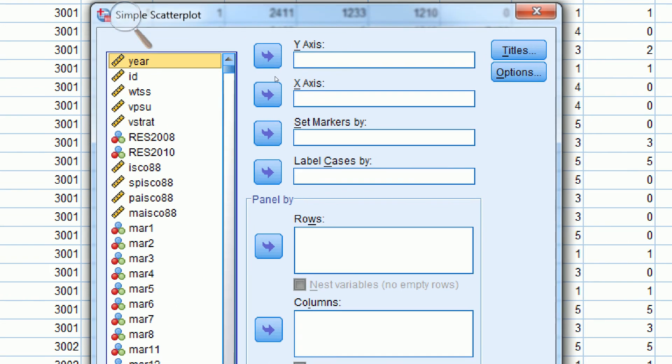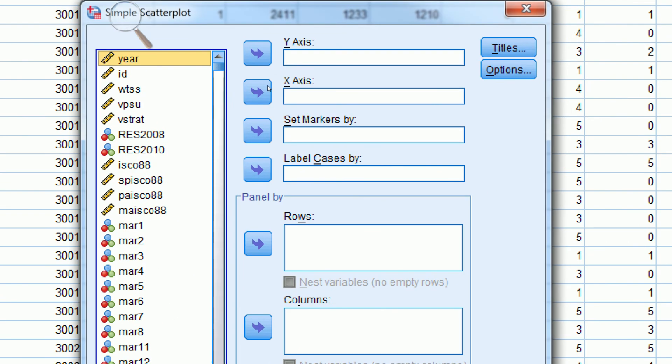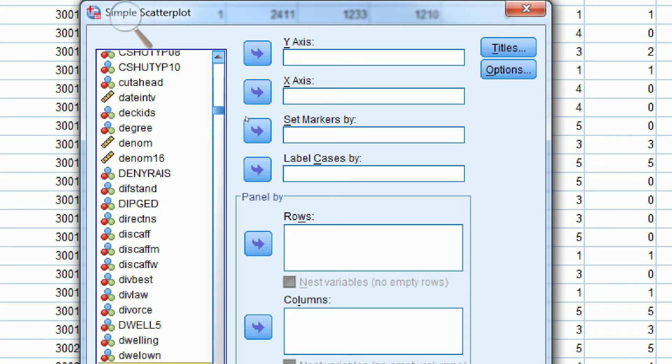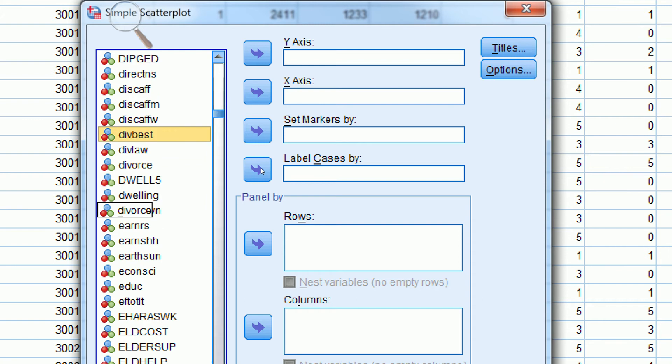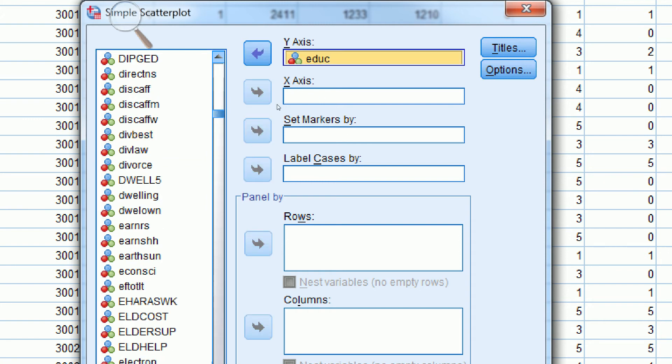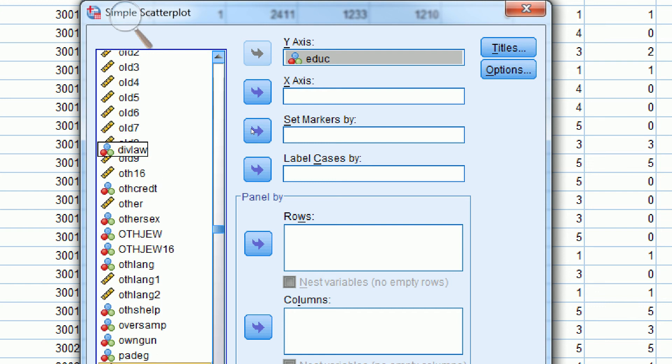Now we have to choose our independent and dependent variables, our X and Y axis. If we take Education and make that our dependent variable, we can put that on the Y axis. And then on our X axis, we put our independent variable, Father's Education.